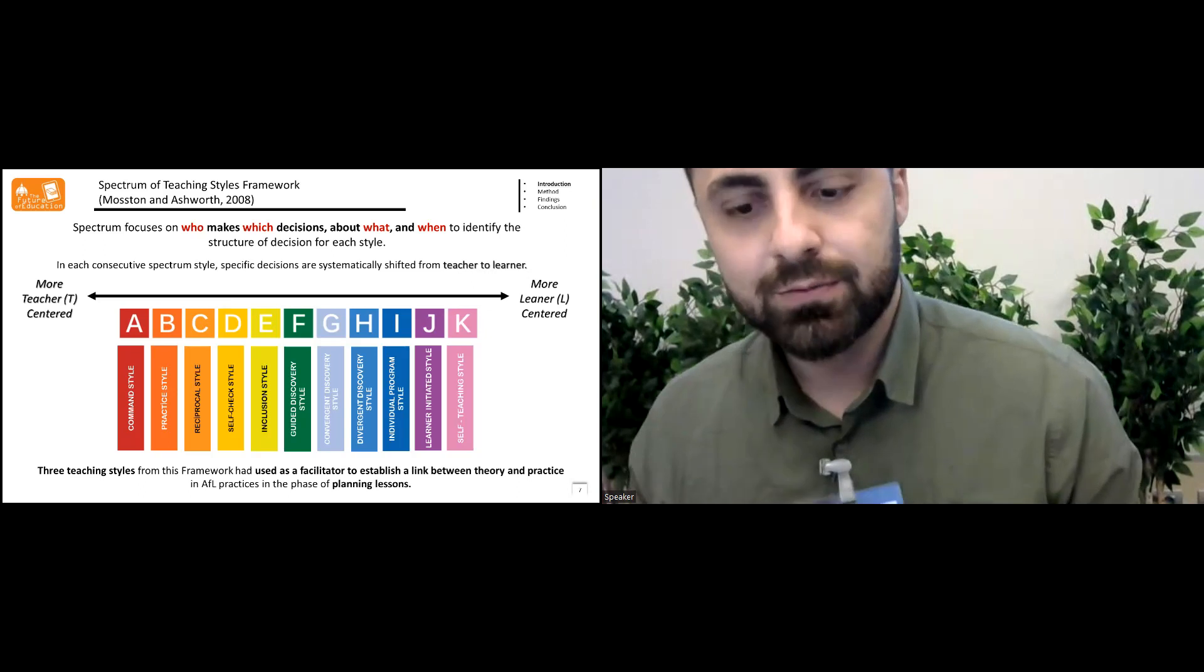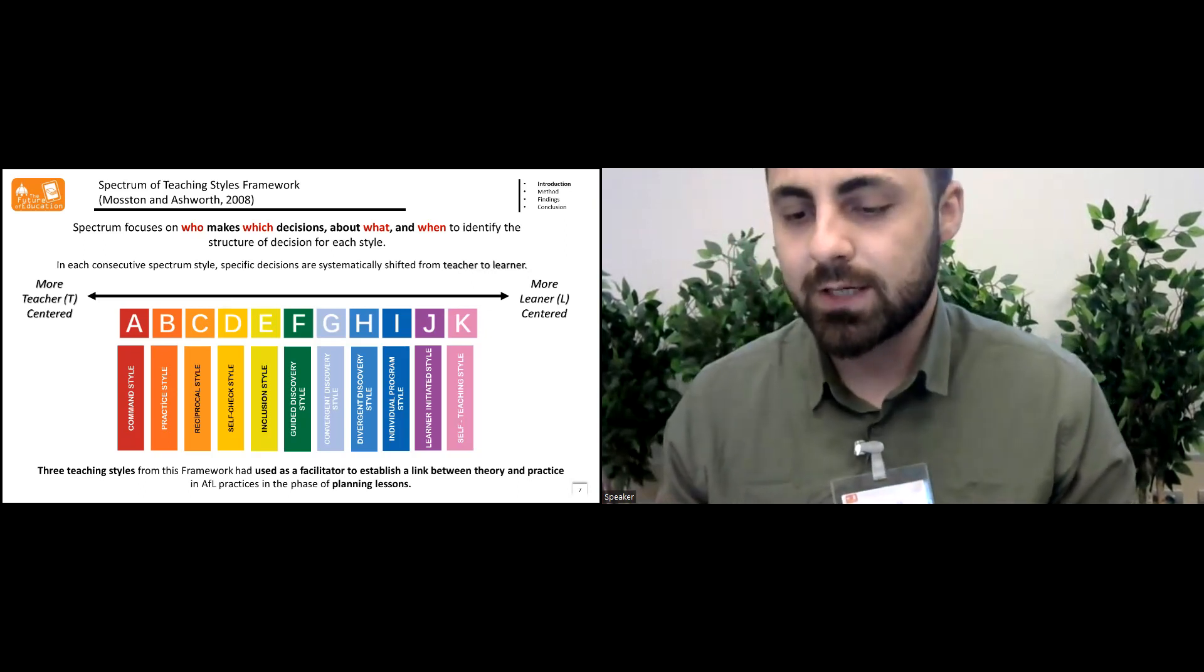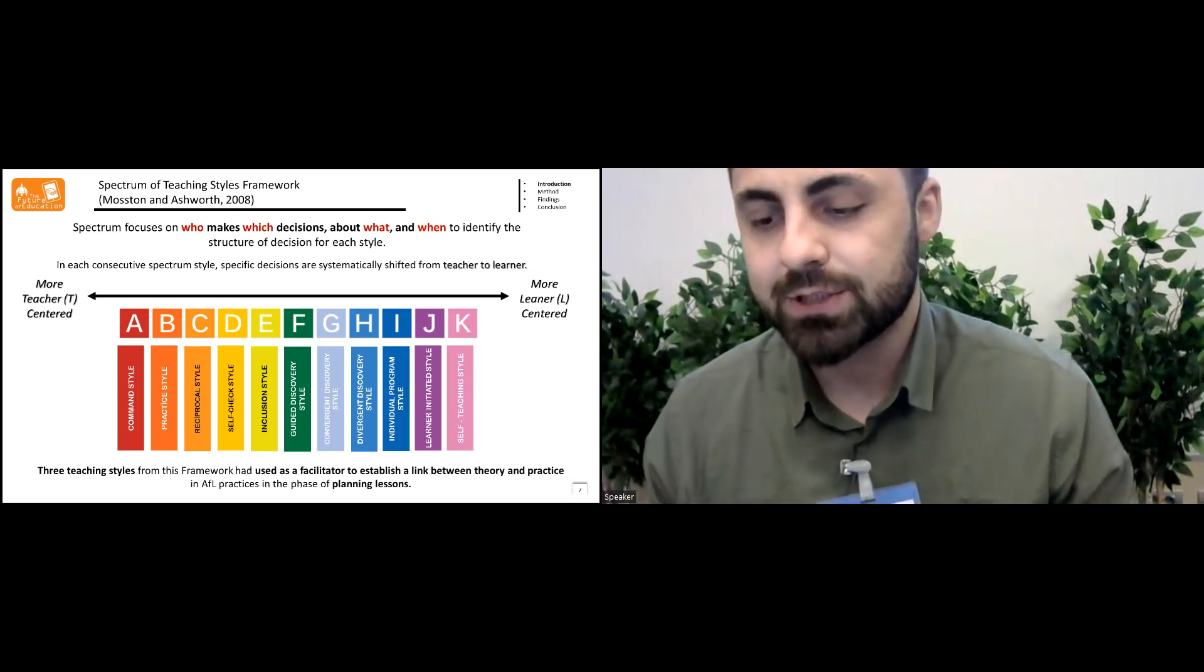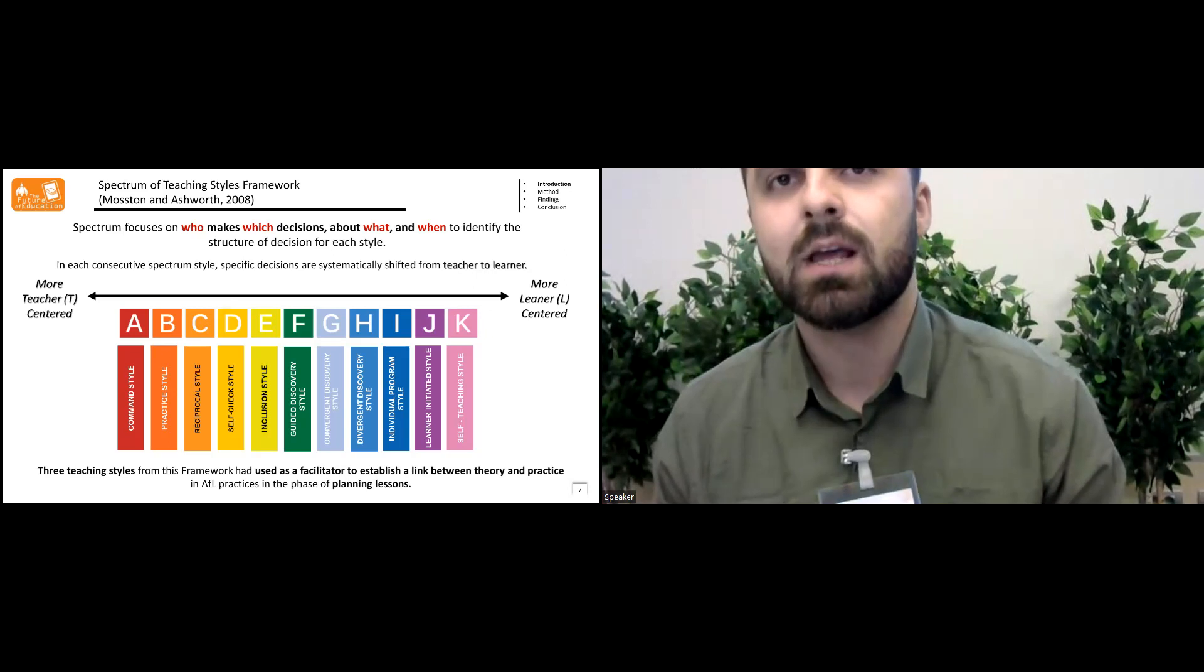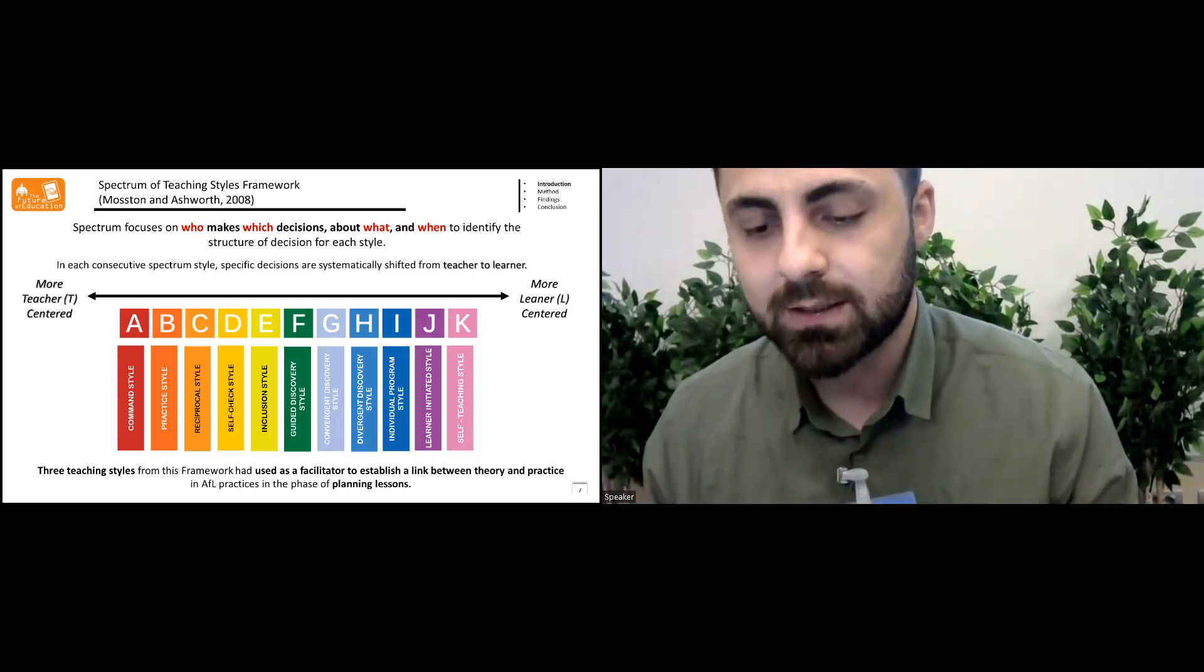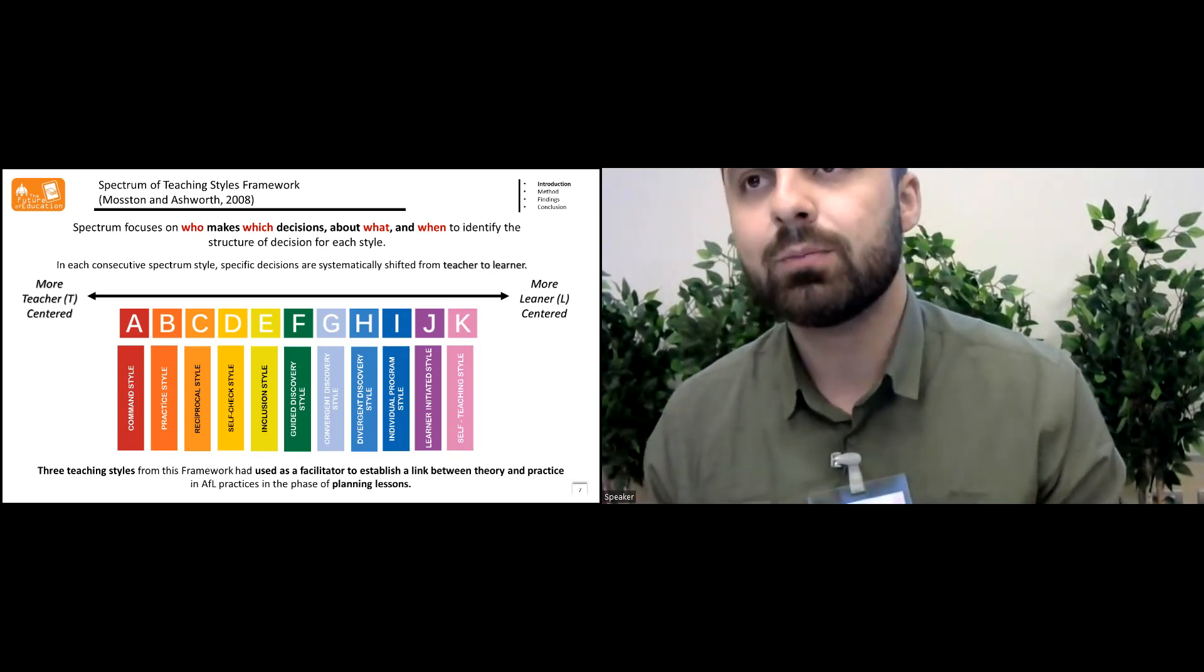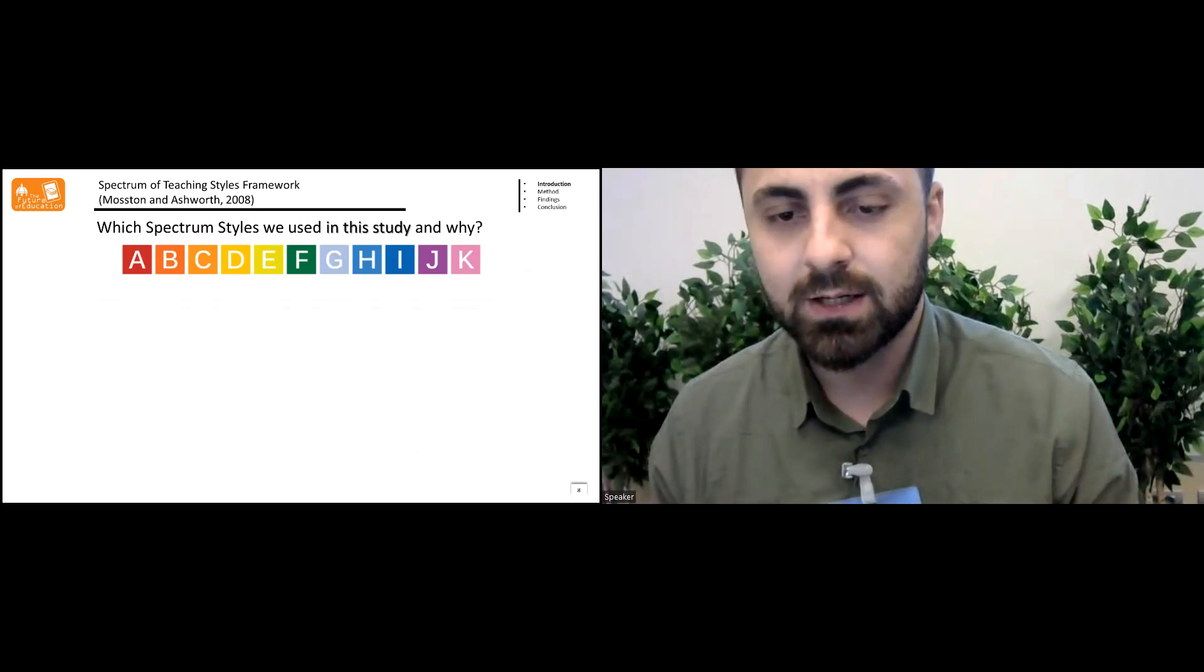Three teaching styles from this framework have used as a facilitator to establish a link between theory and practice in assessment for learning practices in the phase of planning lessons of this study.